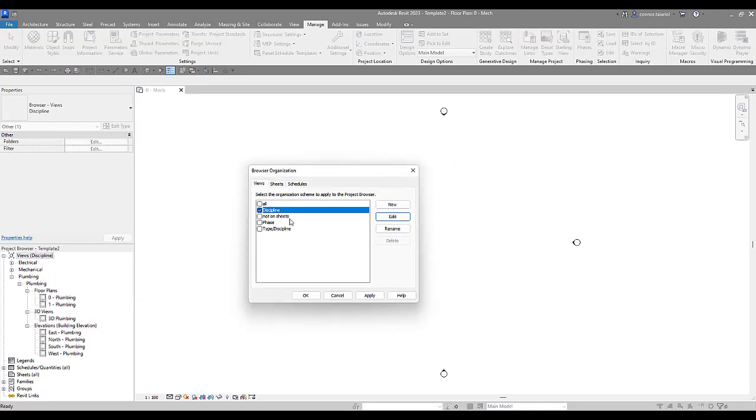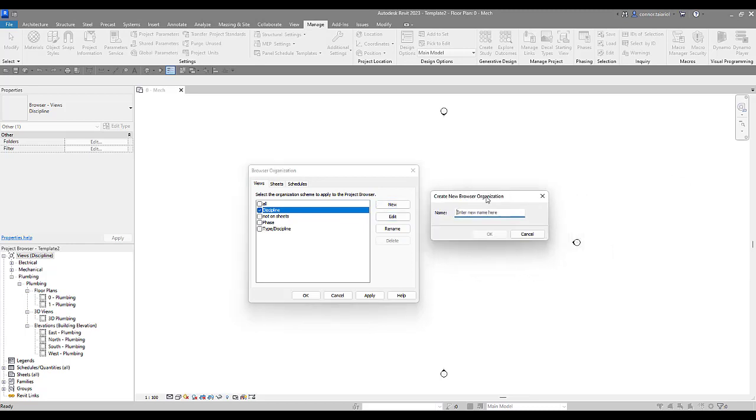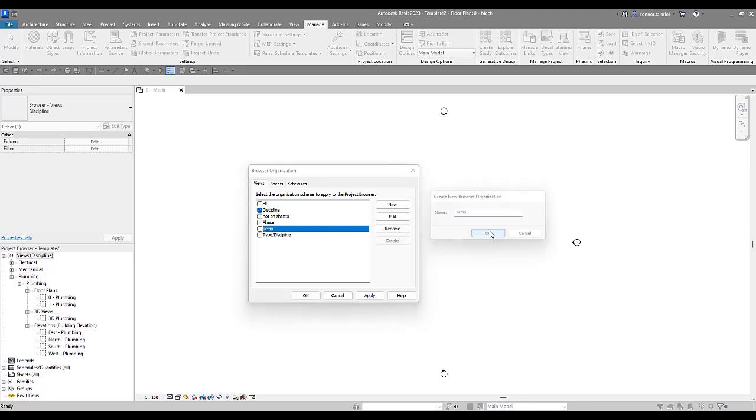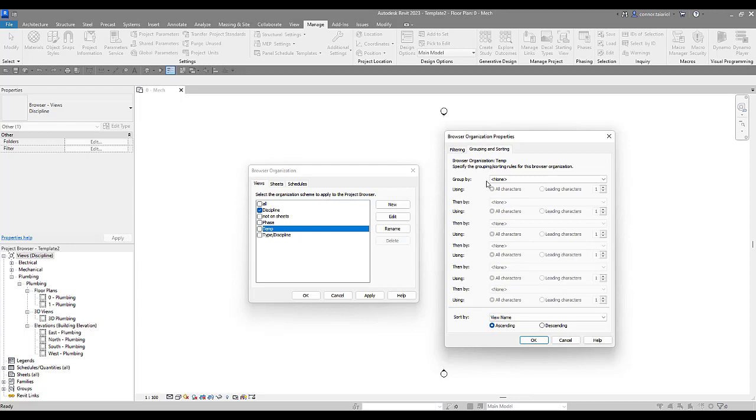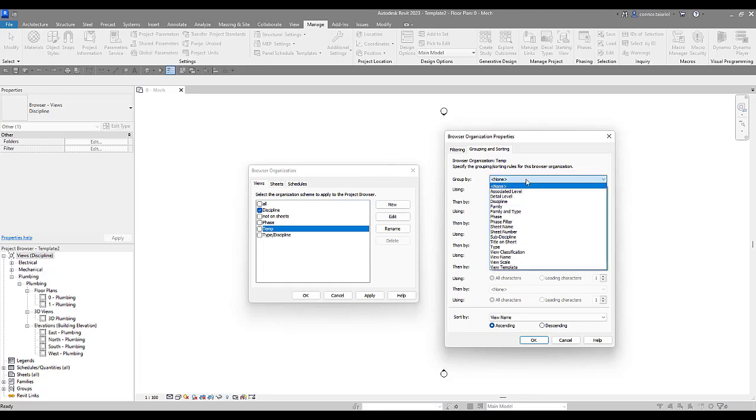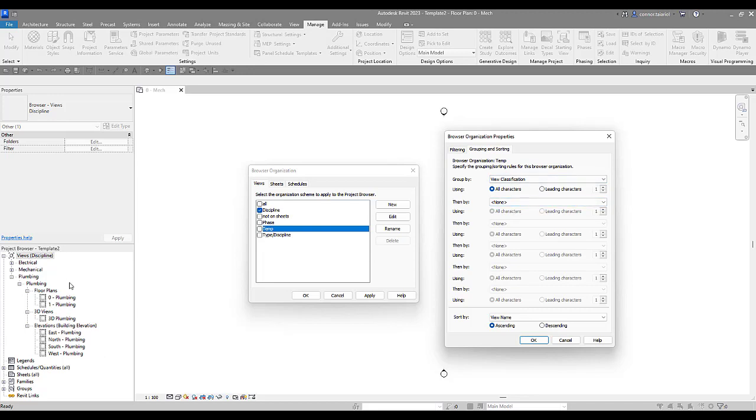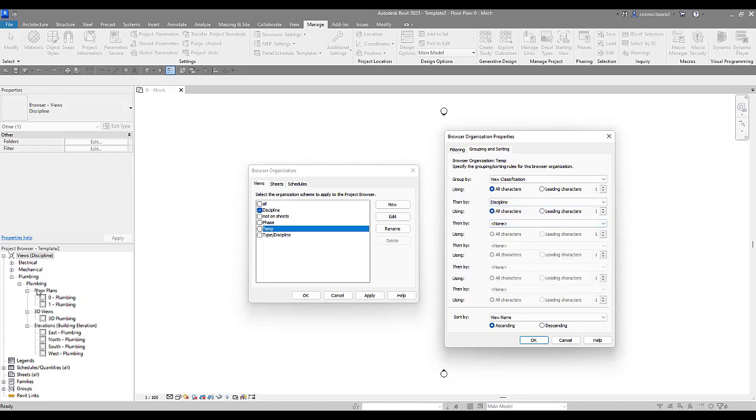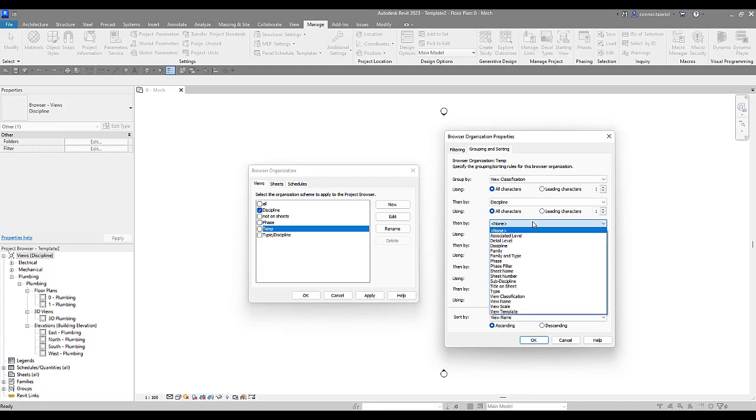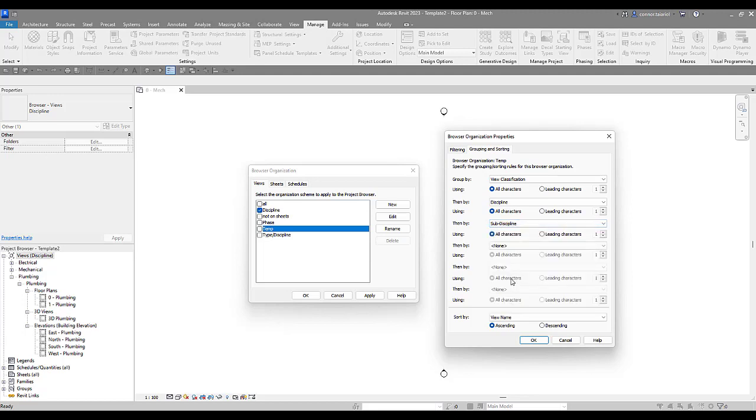We're going to come here into our project browser, right click, go to browser organization. We're going to create a new one under Views. Drag this one across. We're going to call it Template. Filtering, we're not going to filter anything. We want to see all of our views. Sorting and grouping. Now this is where we get into the structure of our project browser. What do we want it to search for first? The project browser is first going to search for View Classification. Now what they've got here is they've got Discipline next. We've got Electrical, Mechanical, and Plumbing. So we're going to sort by Discipline next. Then we've got a Subdiscipline. We've got a lot of different Subdisciplines within MEP. That's why we kind of break it up this way. We're going to go here by Subdiscipline.